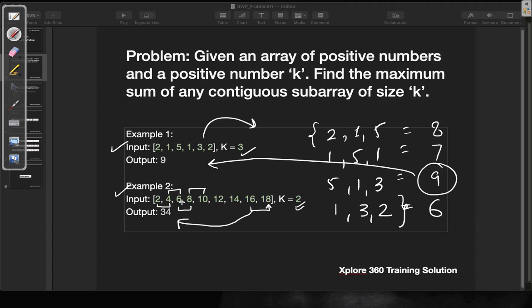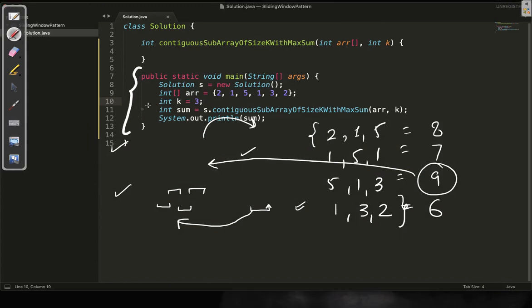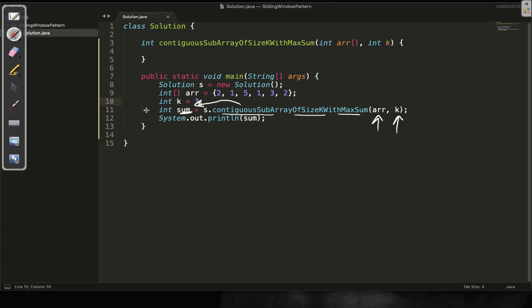Now we are going to look at the code for this particular problem and observe what kind of changes we are making compared to the last problem. Let's move to the Sublime Text editor. Here we have our main method. I have made an object of the class, and I have taken this example with k value as 3. I have made a function called contiguous sub-array of size k with maximum sum, passing the array and k value. This will return the sum — unlike last time where we returned a double array of averages.